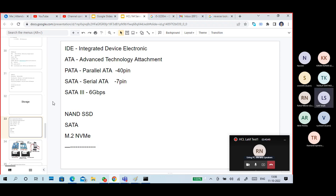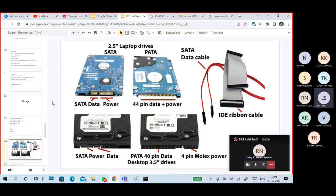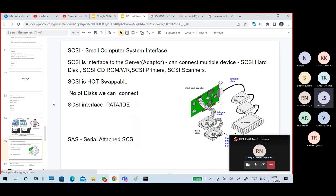Go back to your old PC hardware slides. You can see the 2.5-inch laptop drive, SATA and PATA drives with pin connectors, the 3.5-inch desktop hard disk, IDE ribbon cables, and the SATA data cable.